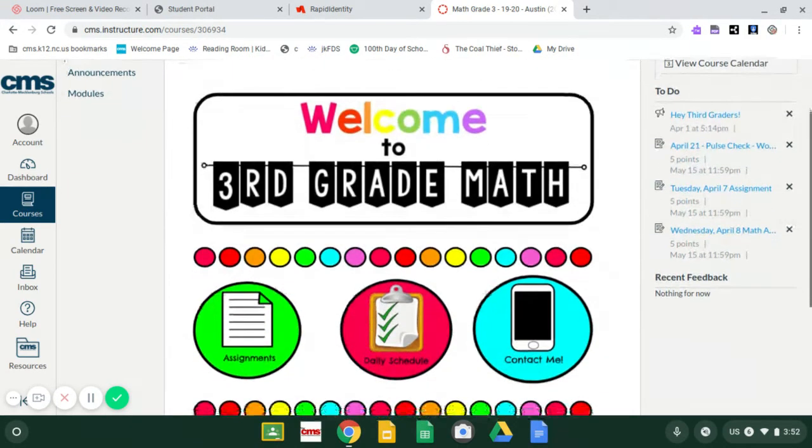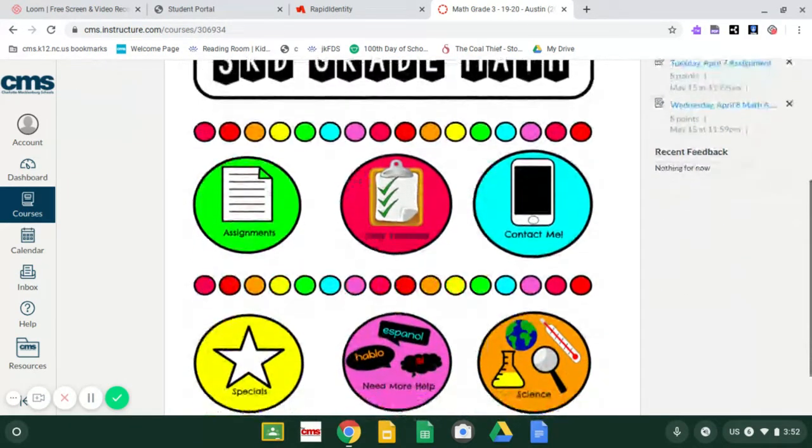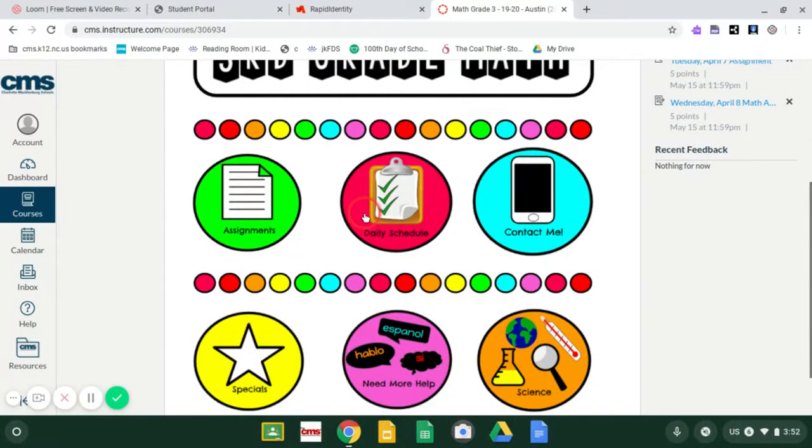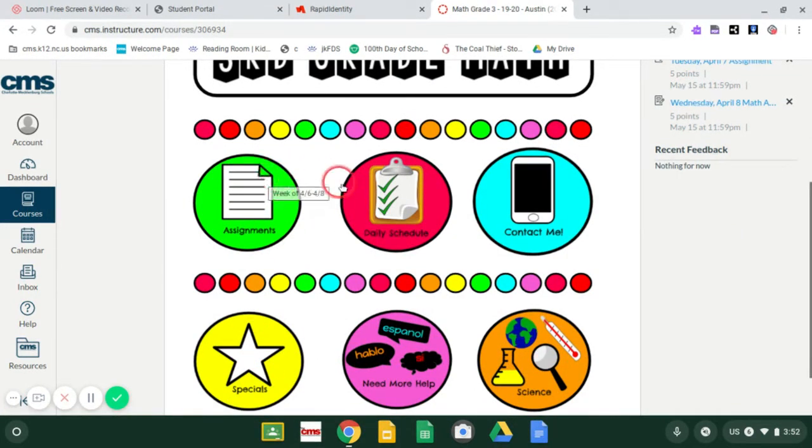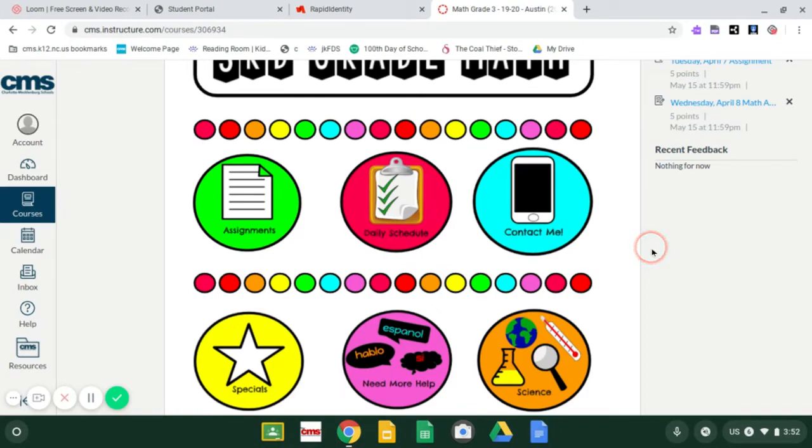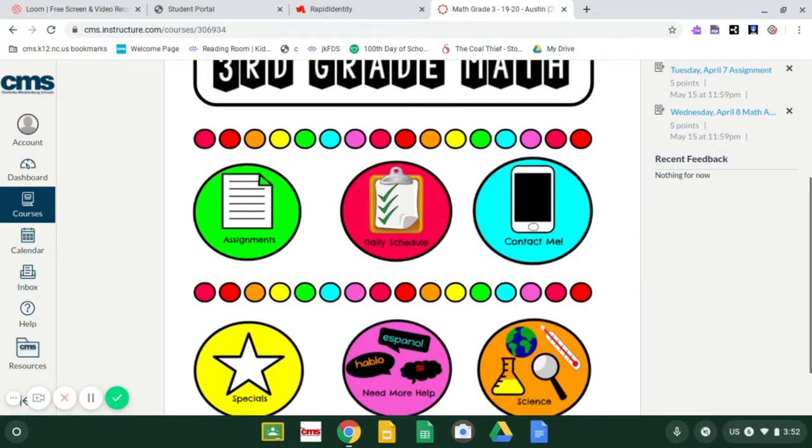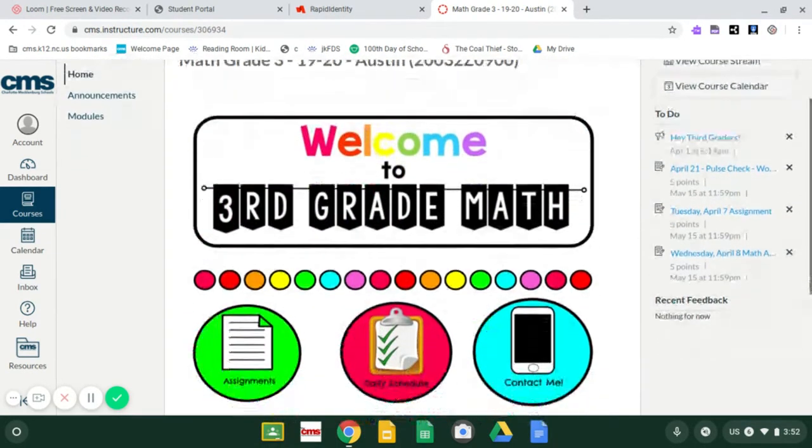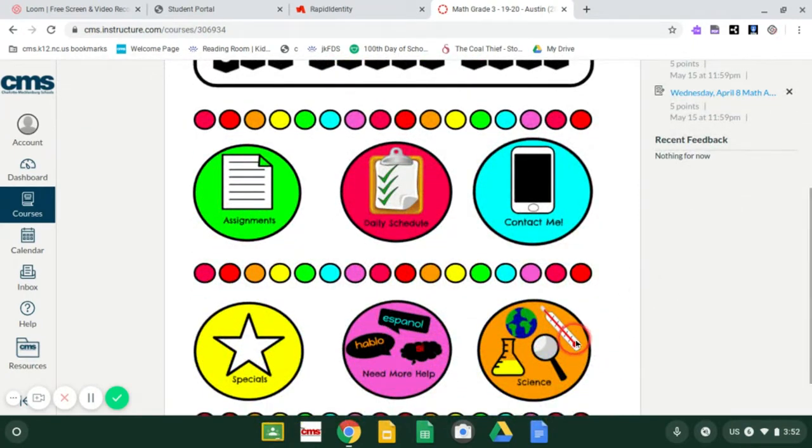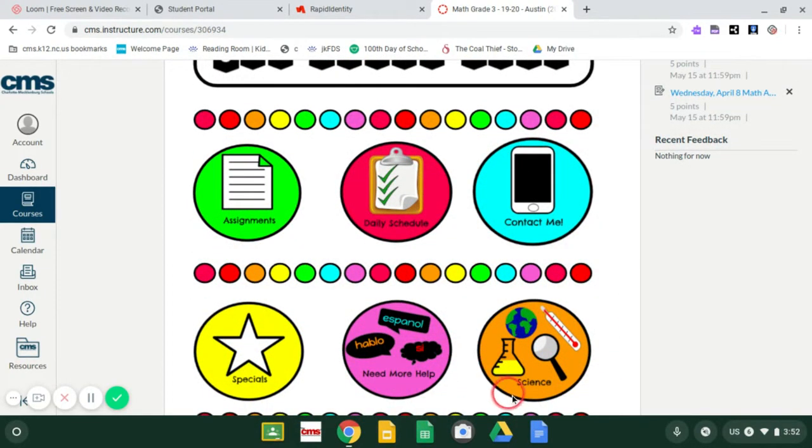So this is my welcome to third grade math page. If you scroll down a little bit, it has six different buttons and each of these buttons, when you click on them, takes you to a different page. And I'm going to walk you through each of them. So if you scroll down...